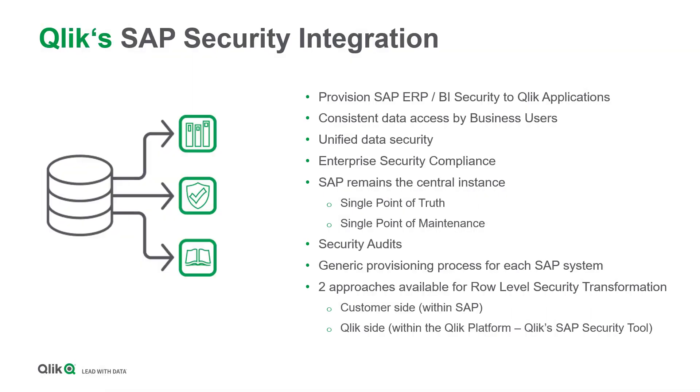Qlik's SAP security integration aims to provide access permissions from your ERP or BW landscape to Qlik applications ensuring consistent and centrally managed user authorization in SAP. This approach grants unified data security.